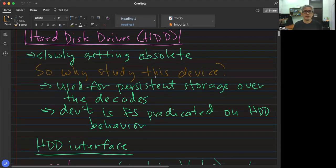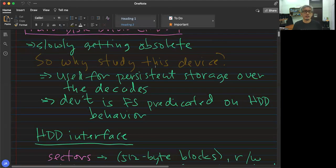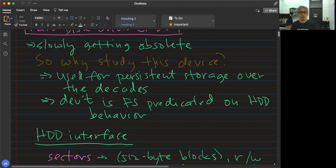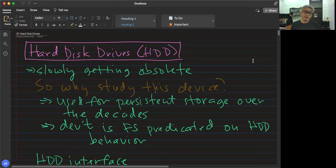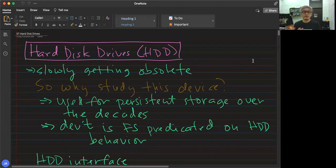Despite hard disk drives slowly getting obsolete, why should we study this device? First, it has been used for a long time — before the appearance of SSDs, HDDs were actually used. A weaker version of HDD is the floppy disk, FDD or floppy disk drives. It's more lightweight but allows you to store information in smaller amounts, like what you did in the bootloader lab activity.